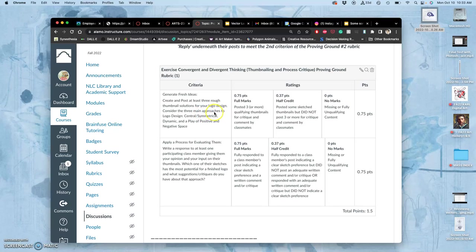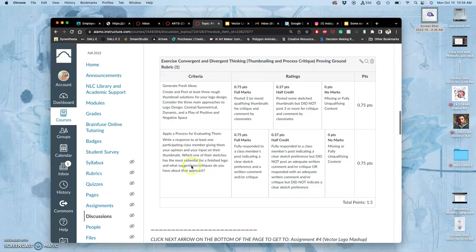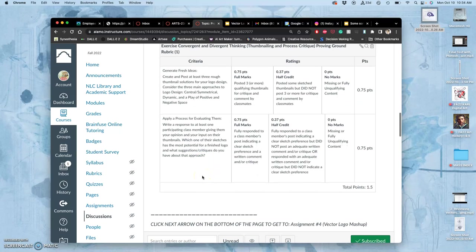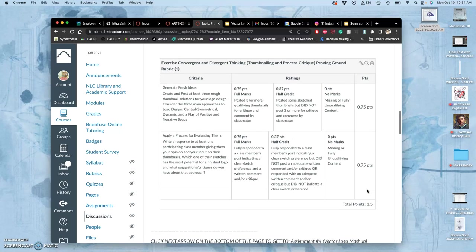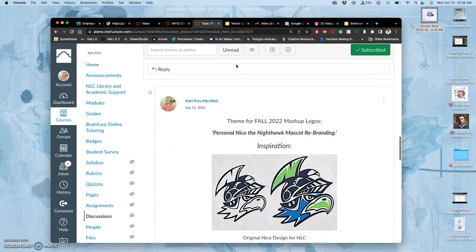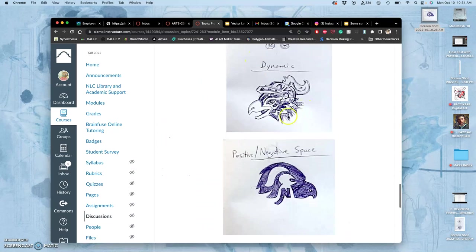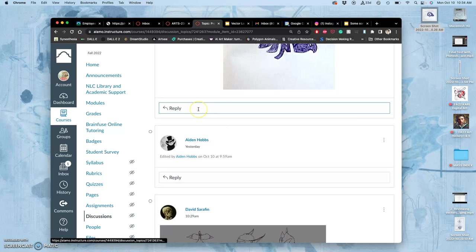They need to have the three main approaches: central symmetrical, dynamic, and a play of positive and negative space. If you post three or more qualifying thumbnails, you'll get full marks for that criteria. The next one is you need to write a response to at least one participating group member, giving them your opinion and input on their thumbnails. Which one of their sketches has the most potential for a finished logo and what suggestions, critiques do you have about that approach? In order to get the full 1.5 for this proving ground to earn your skill in exercising convergent and divergent thinking, you want to wait until a few more people have posted theirs and then click reply underneath and give your opinions.